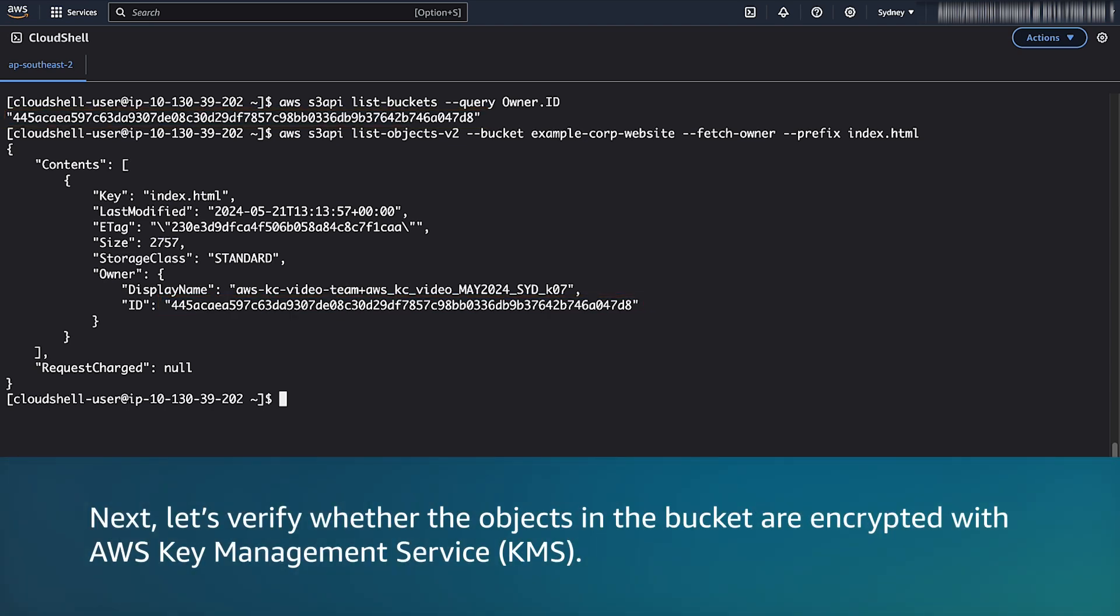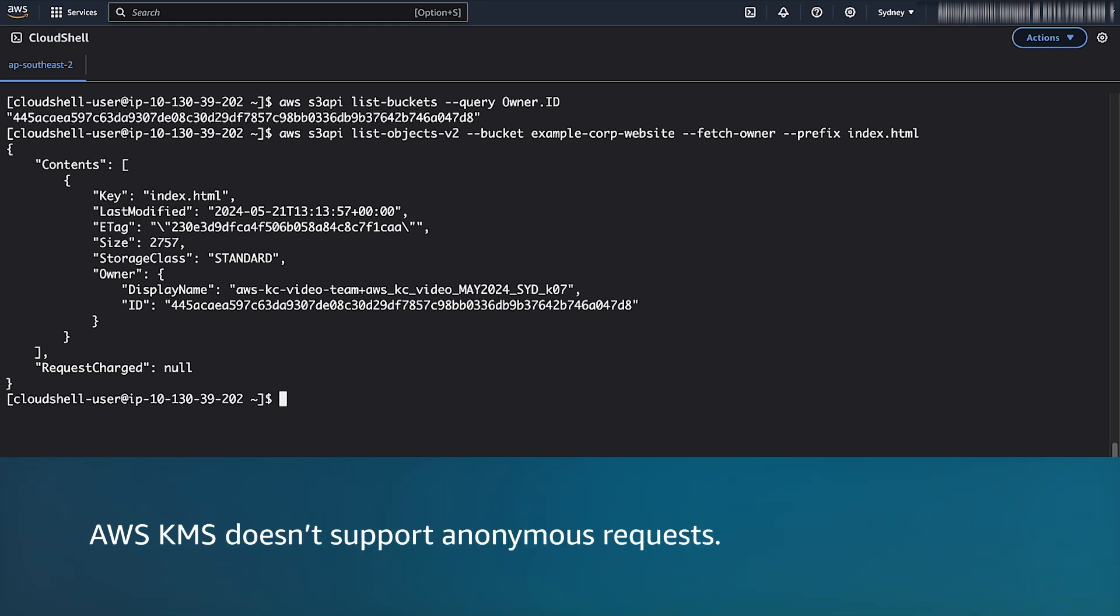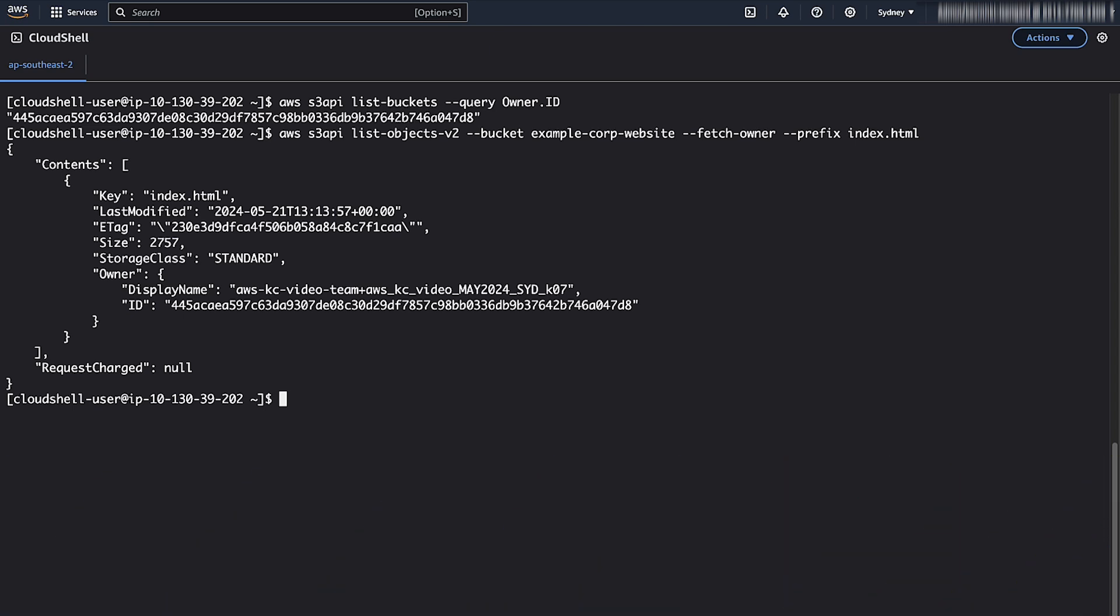Next, let's verify whether the objects in the bucket are encrypted with AWS Key Management Service (AWS KMS). AWS KMS doesn't support anonymous requests. This means that the KMS encryption from the objects must be removed to serve the content from the Amazon S3 static website endpoint. We can verify this by using the Amazon S3 console or AWS CLI.